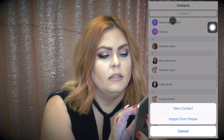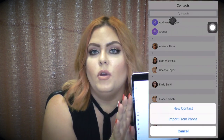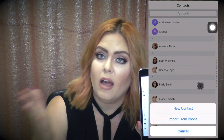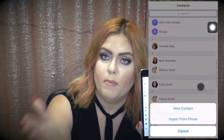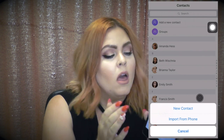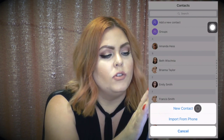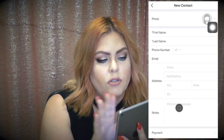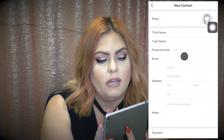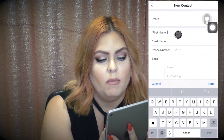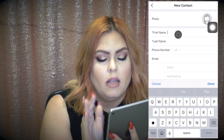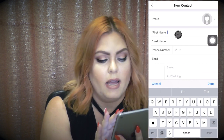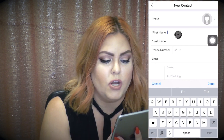You can import a contact from your phone if you already have clients there, or you can just create a new contact. You'll type in first name, last name, phone number if they want to give that to you, and email address.